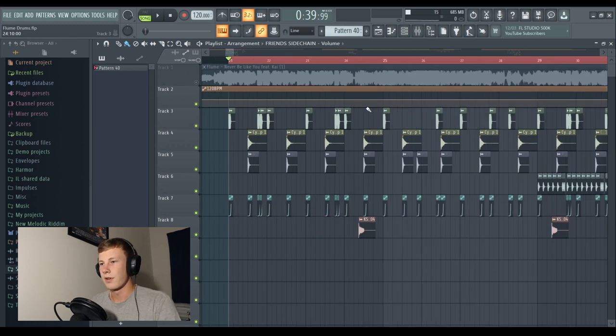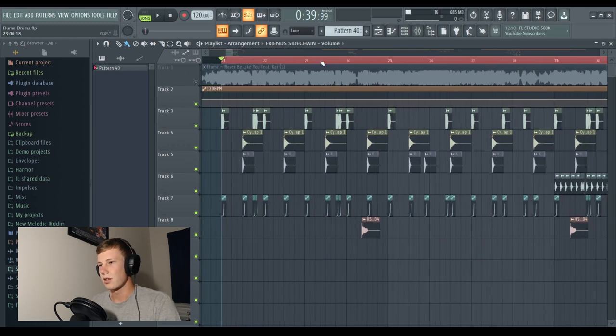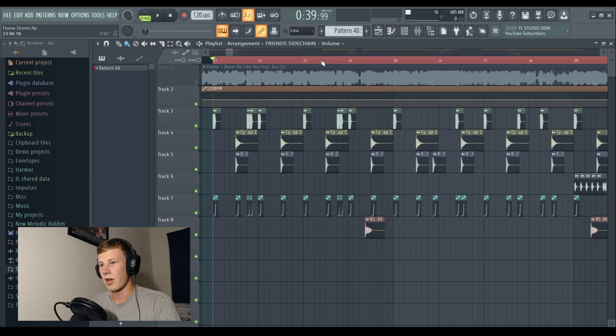Let's look at the drumbeat for Never Be Like You. So that's a slightly older song from the album Skin, I think it's called, the pink one.